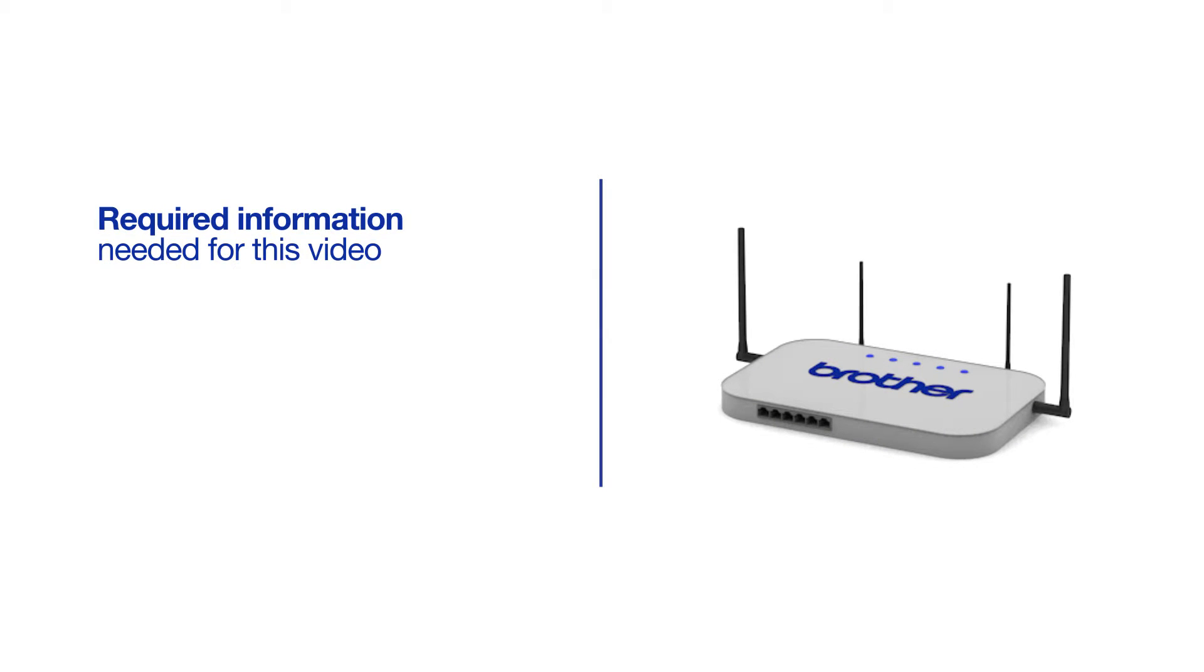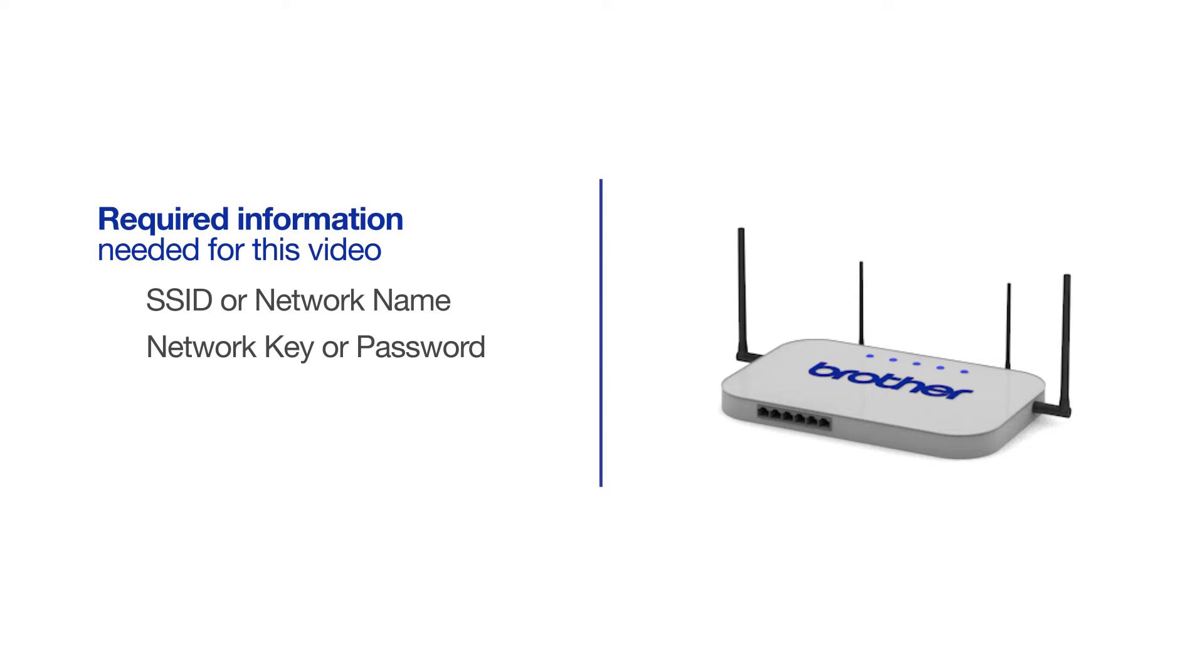You will need to gather some information about your wireless network in order to connect your machine. You'll need to know the SSID or network name of your router or access point, and you'll need to know your network key or password.